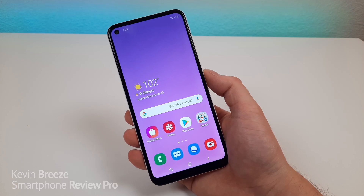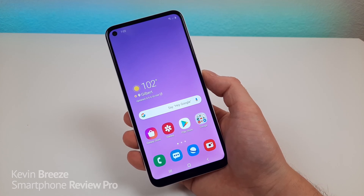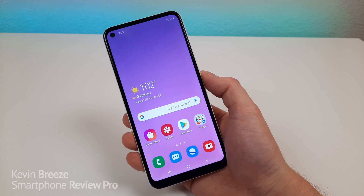Hi everyone, this is Kevin here, coming at you with Samsung Galaxy A11 tips and tricks. So let's get started.